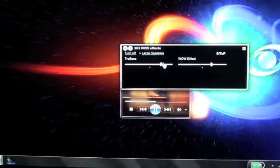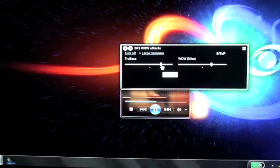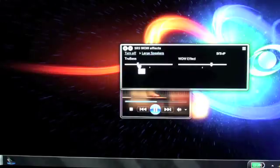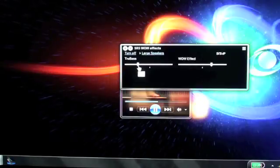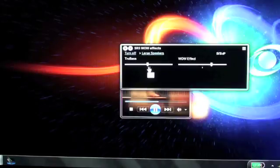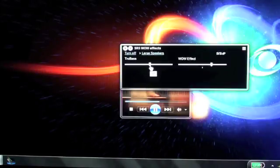The next setting you can adjust is TruBass. Feel free to slide these sliders wherever you feel comfortable. Adjust them to your personal listening preference. Because I have a dedicated subwoofer, I'd like to crank this up a little bit.